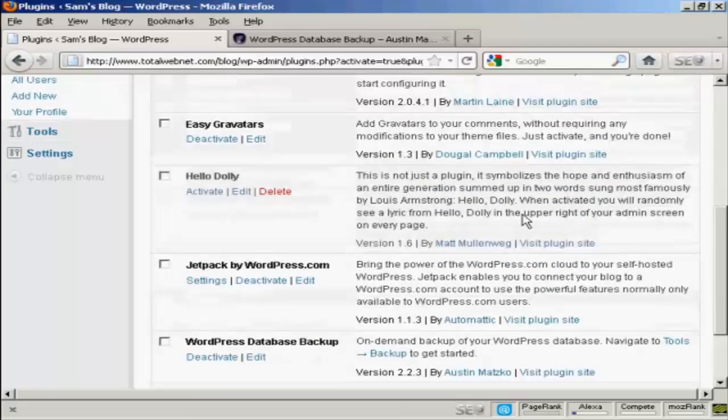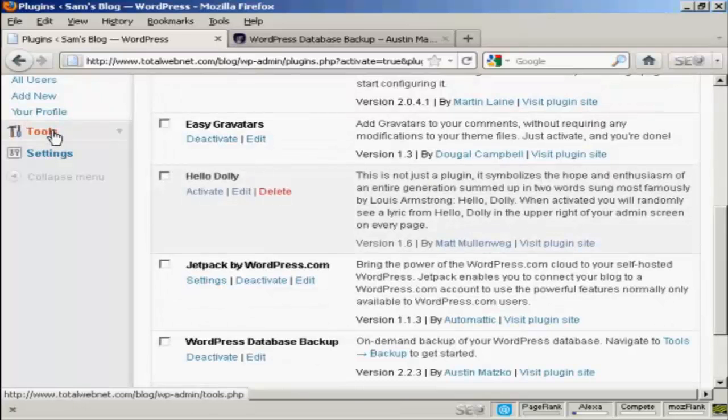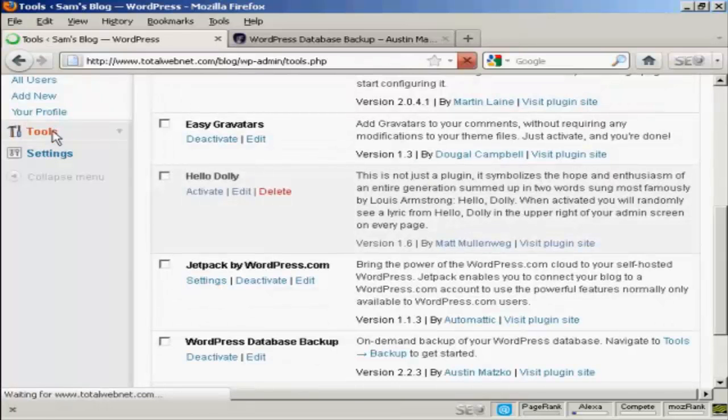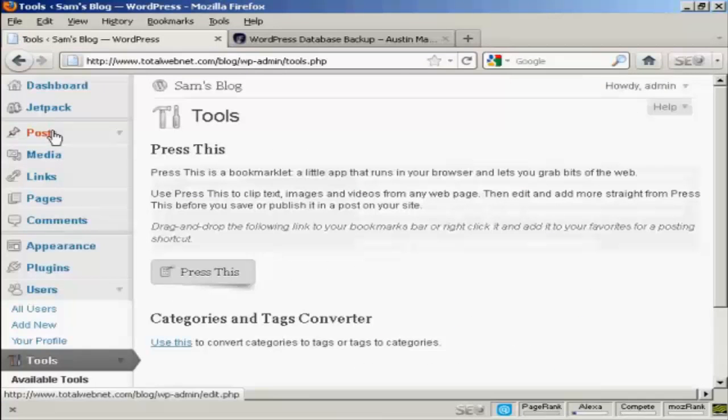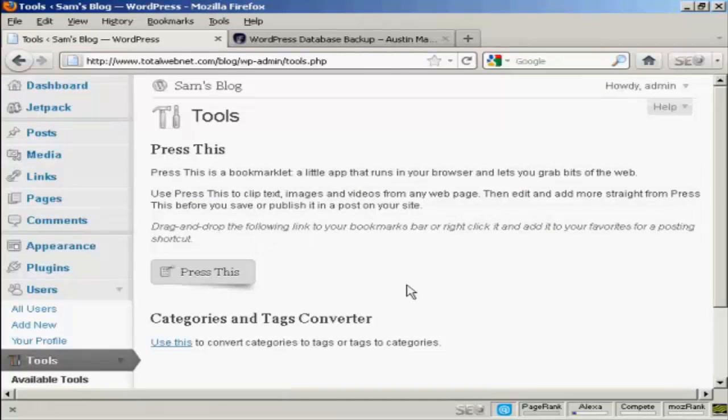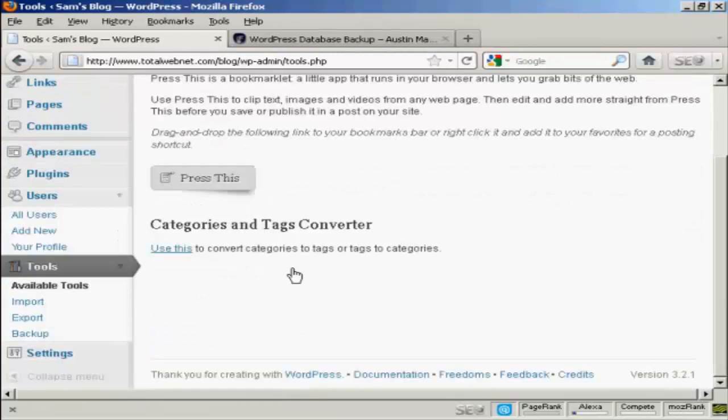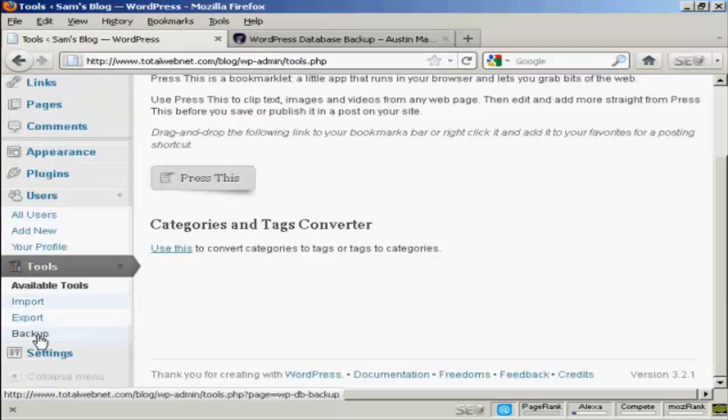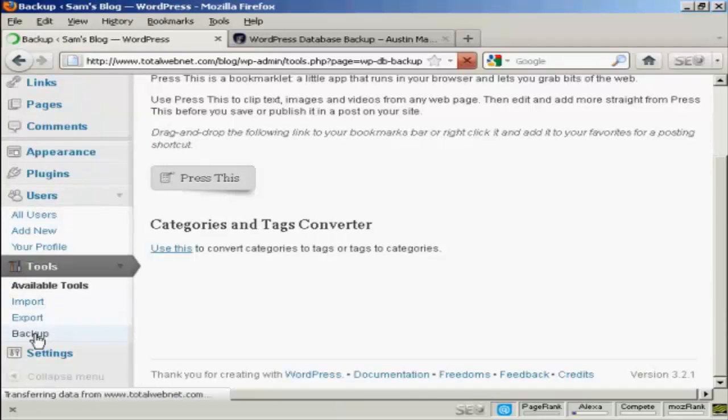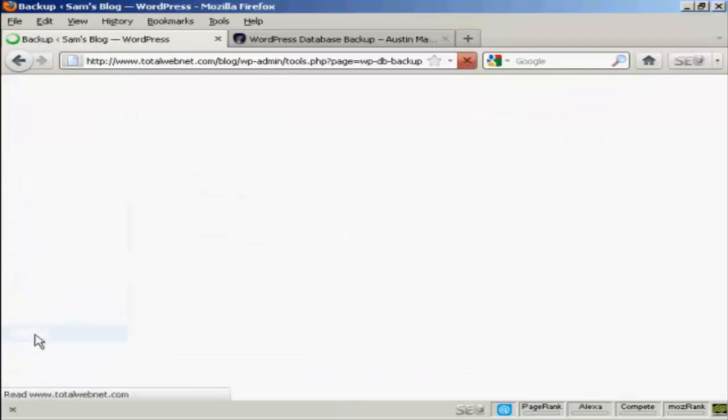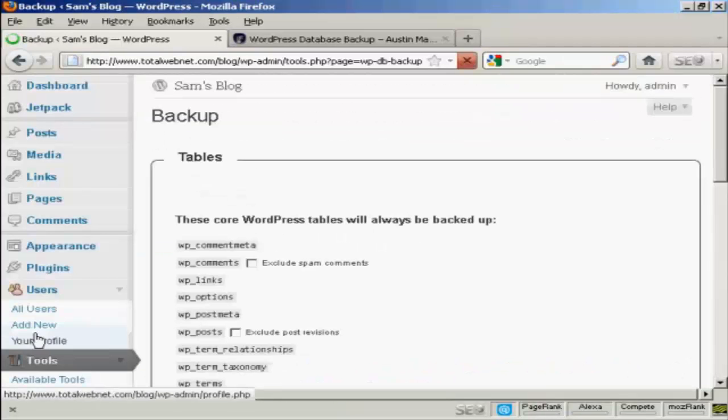And also, when you click on tools and it comes down to available tools, you'll see here it says backup. So click on there to configure it.